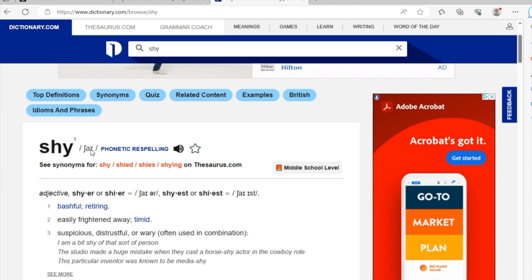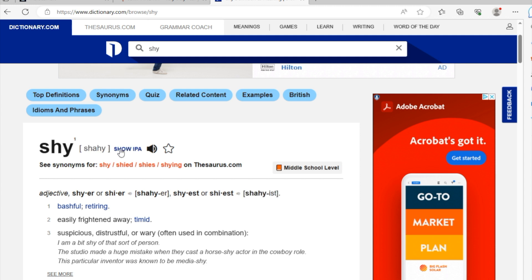You're going to see this phonetic symbol. Anytime you see the symbol, maybe in your paper copy dictionary, it's going to be pronounced as 'shh.' So that's how it sounds. In this case, 'shy.' The word 'i' over here has an upper horizontal line and a lower horizontal line. That's going to be a long 'i,' which is going to sound like 'eye.'